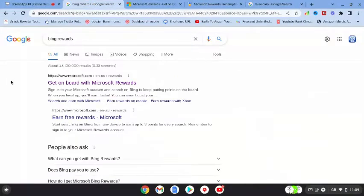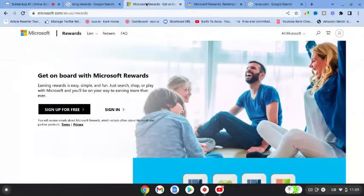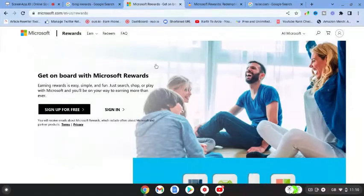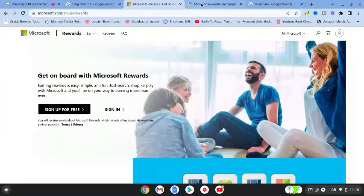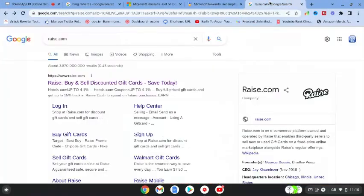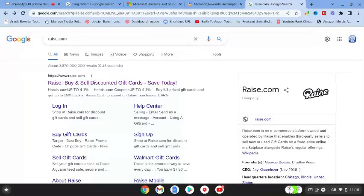So guys, all you need to do is: Step number one, come over to Google, type in Bing Rewards, hit microsoft.com. You can sign up for free, begin to earn rewards, then redeem these rewards. Then you can come over to raise.com and sell your gift cards and earn money that way.